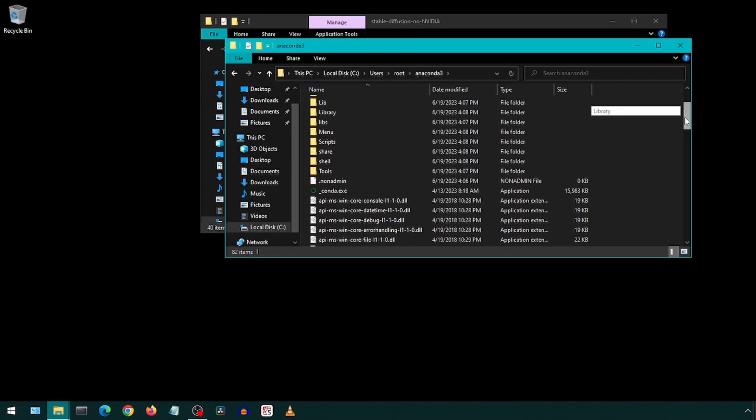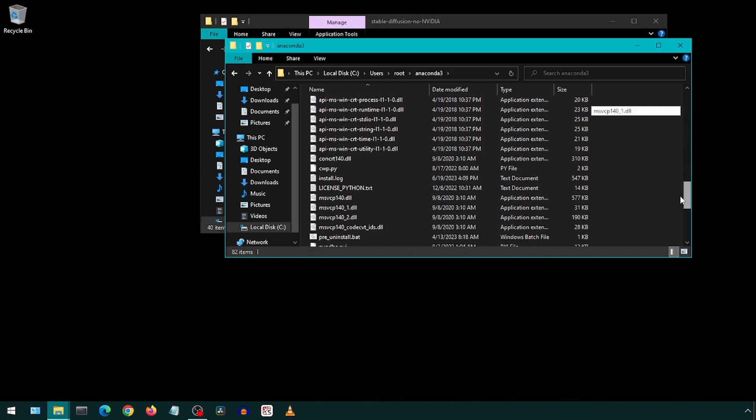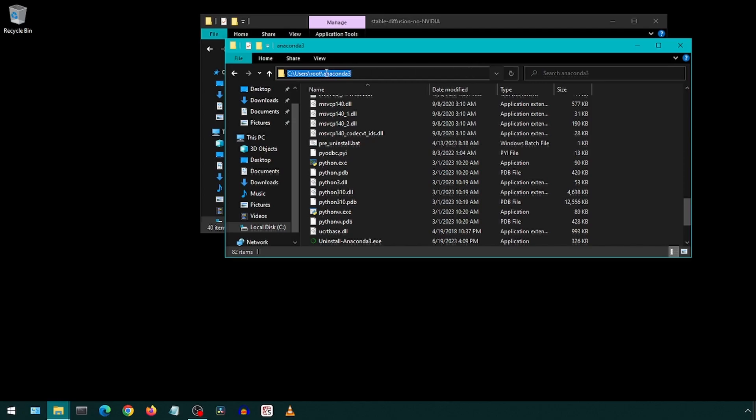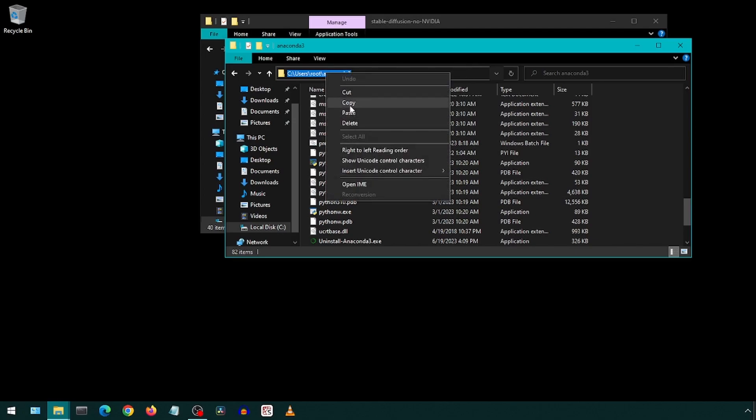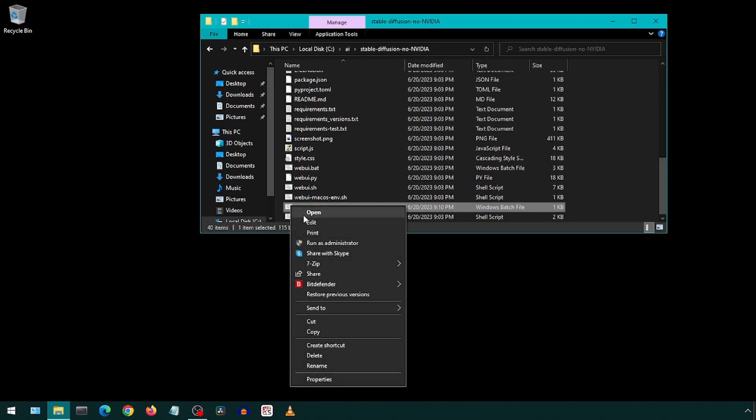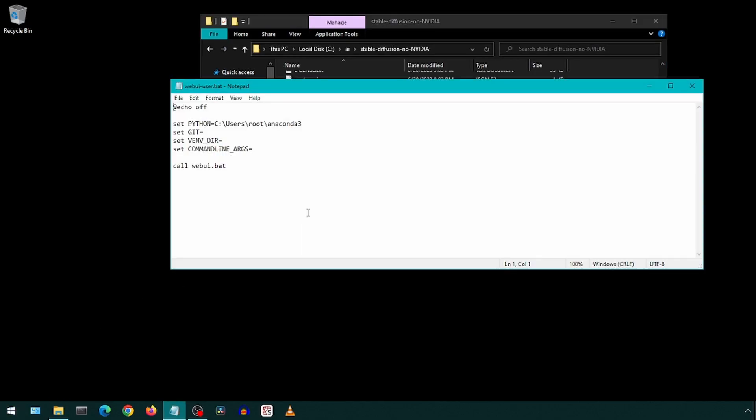We will need to copy this path and then go to our run batch file. Right click it and then click edit. Here, set python equal to the path in our clipboard, and add a slash python.exe like so. Save and close.